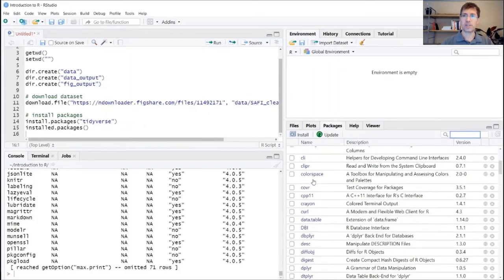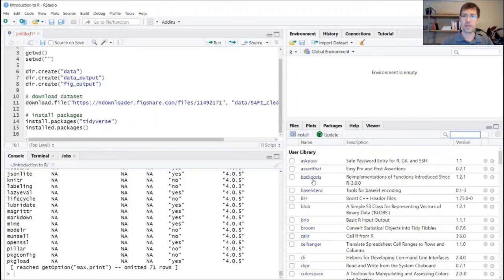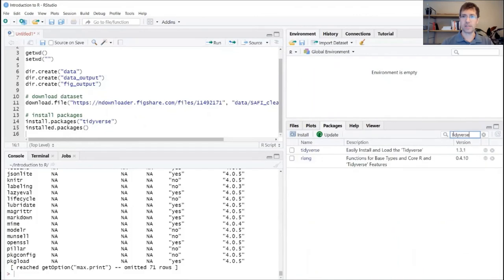Okay, if you want to search for a specific package, you can use this search bar. And if I type in tidyverse, you'll see that tidyverse is right here in that list, indicating that it's already been installed.